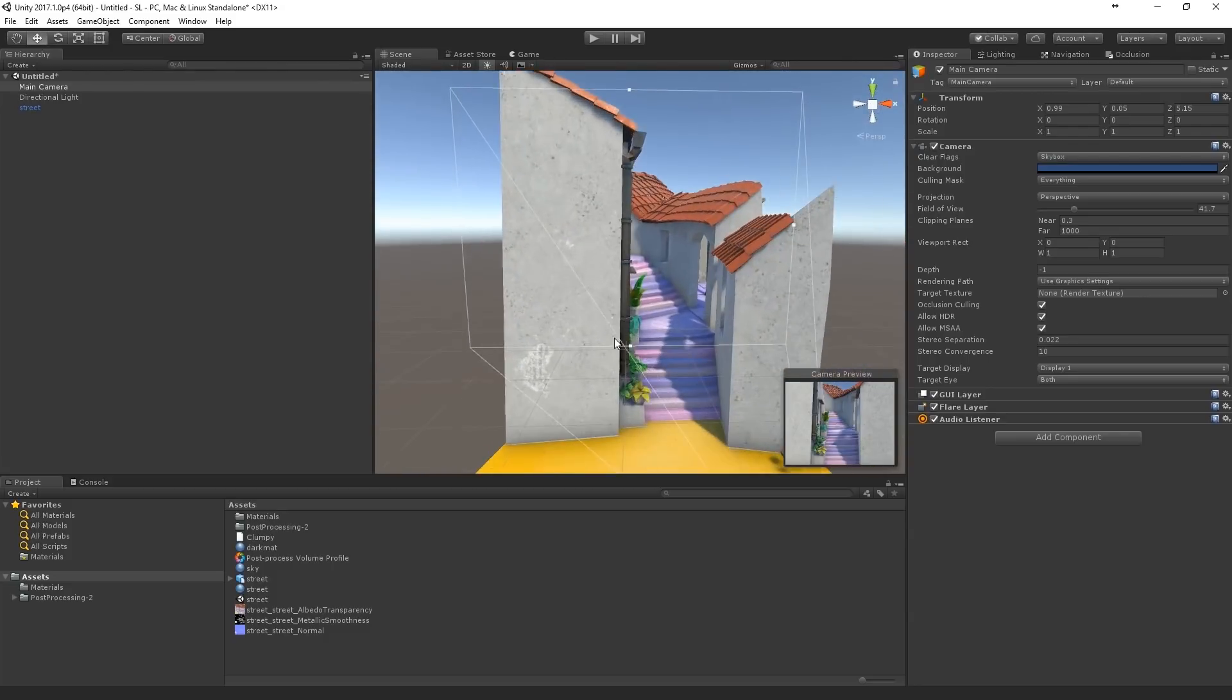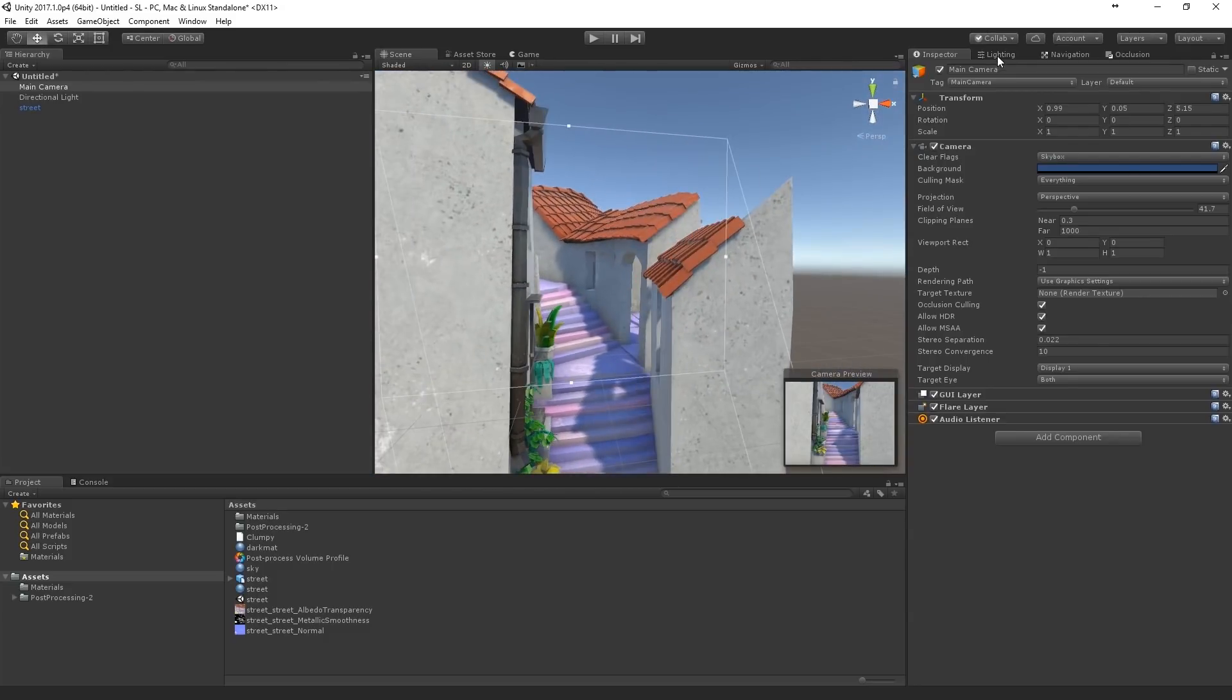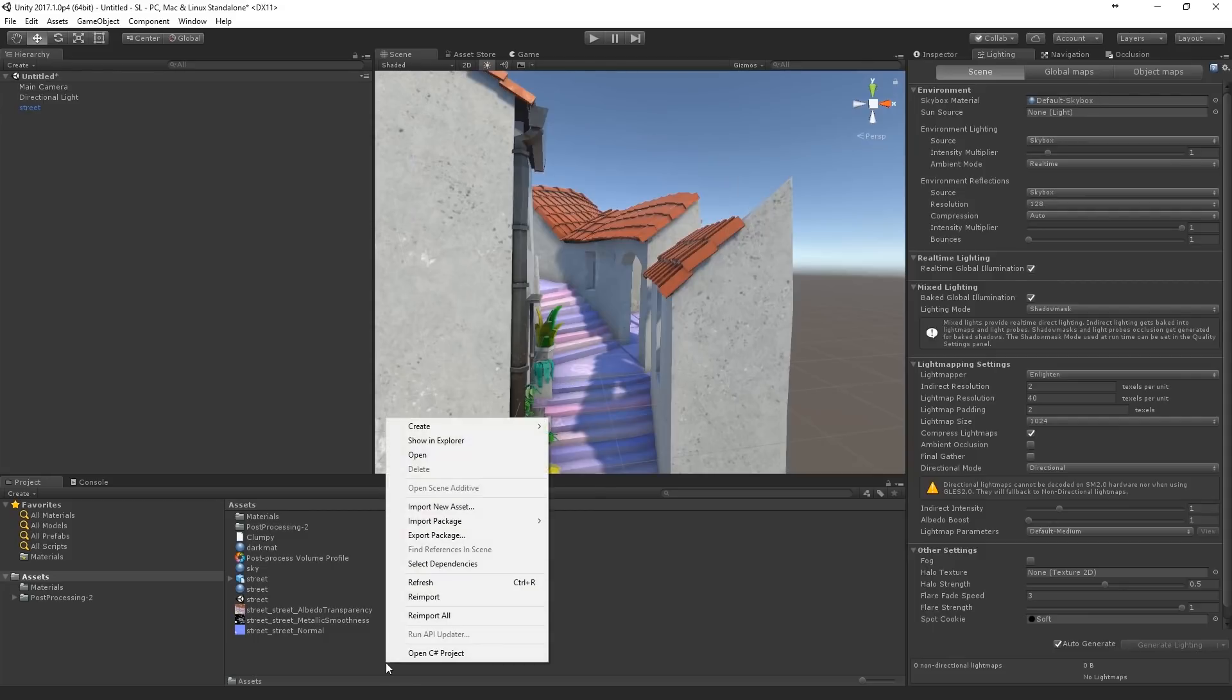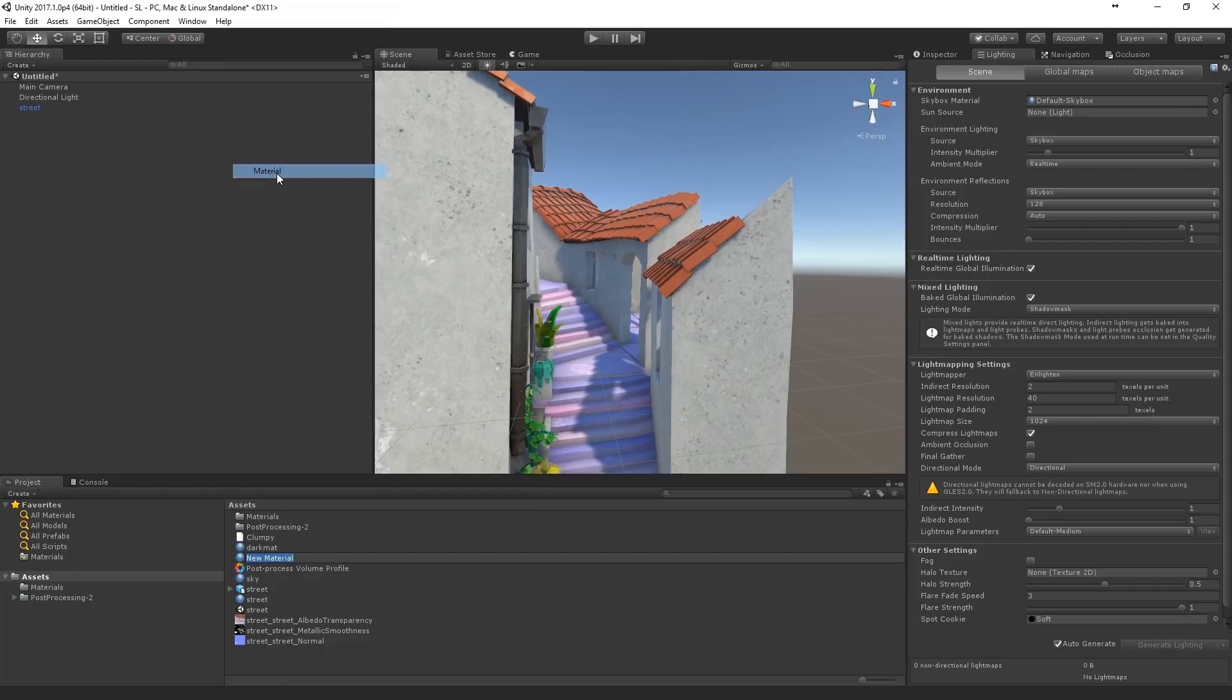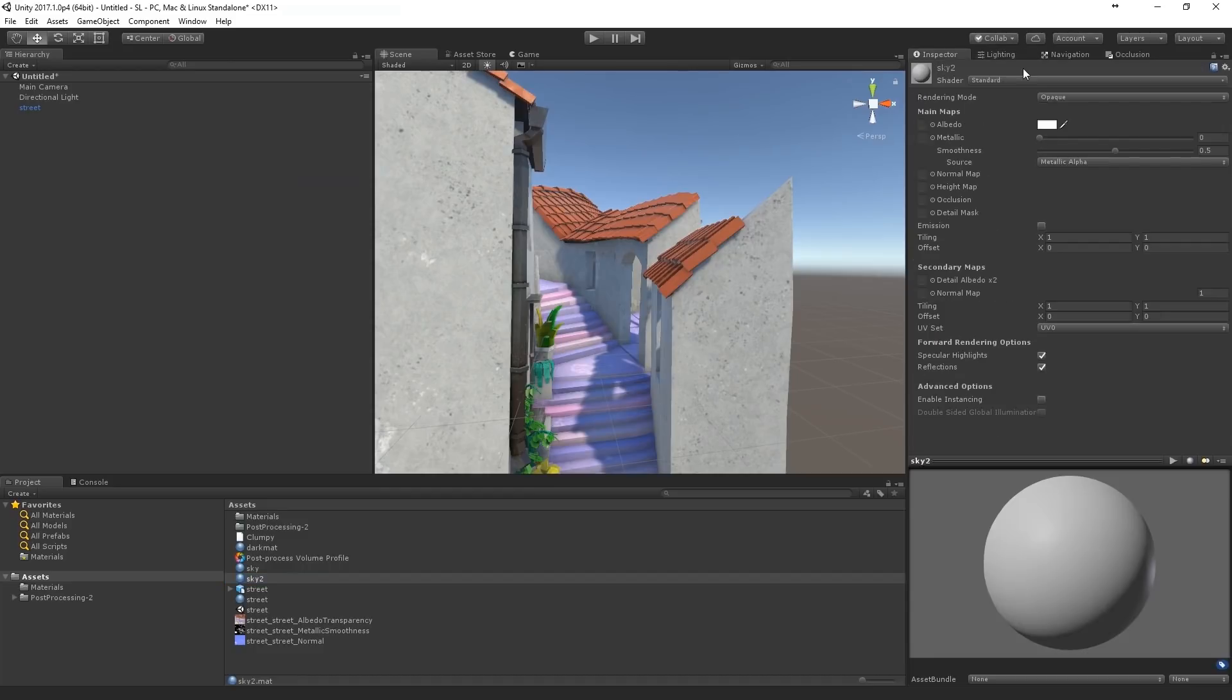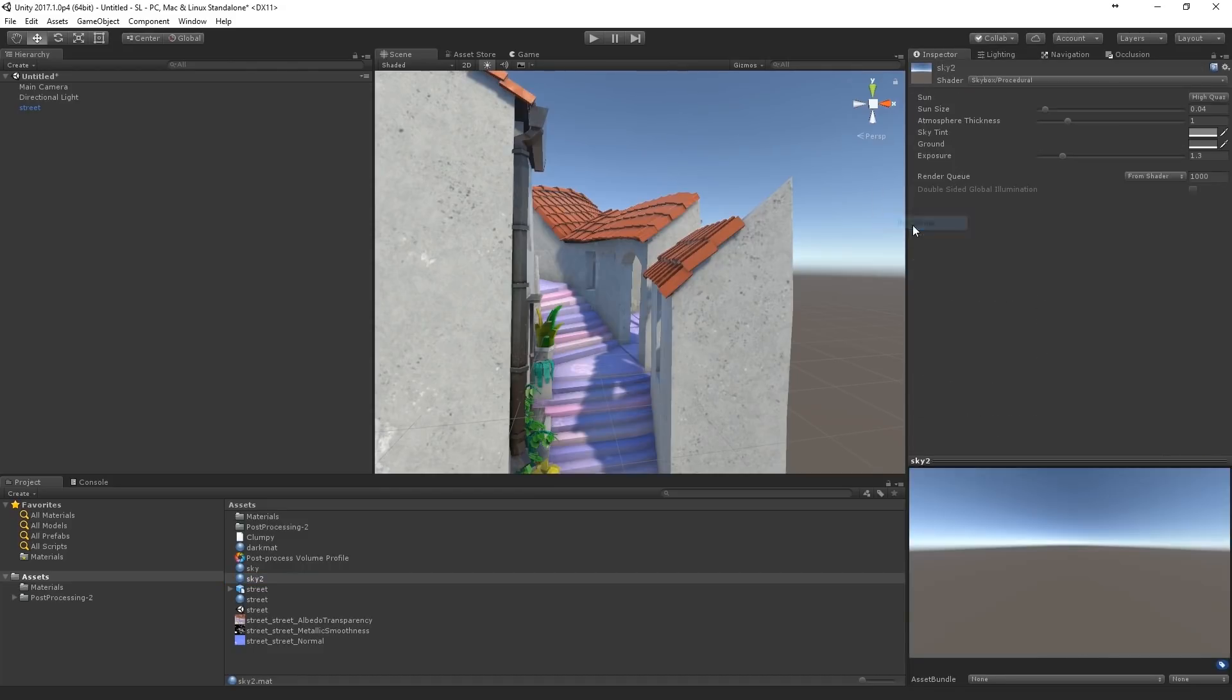So what I do is go to the lighting tab. And there I want to create a custom sky. I'll make another one.